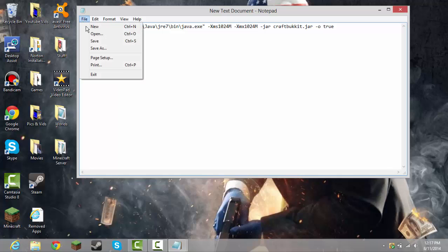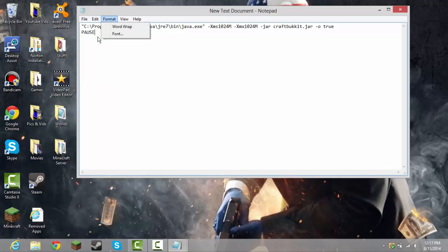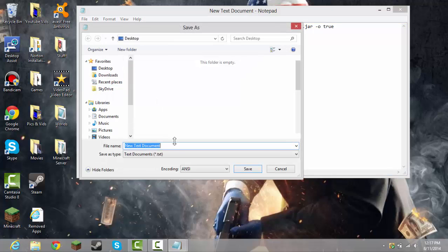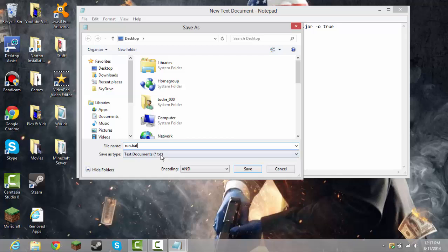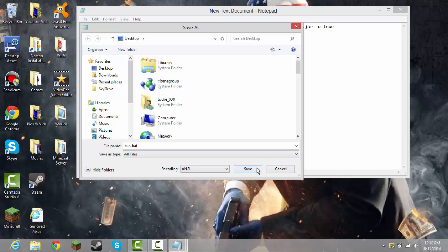you do save as, run, sorry about that, run dot bat, and you say all files, and then you say save.